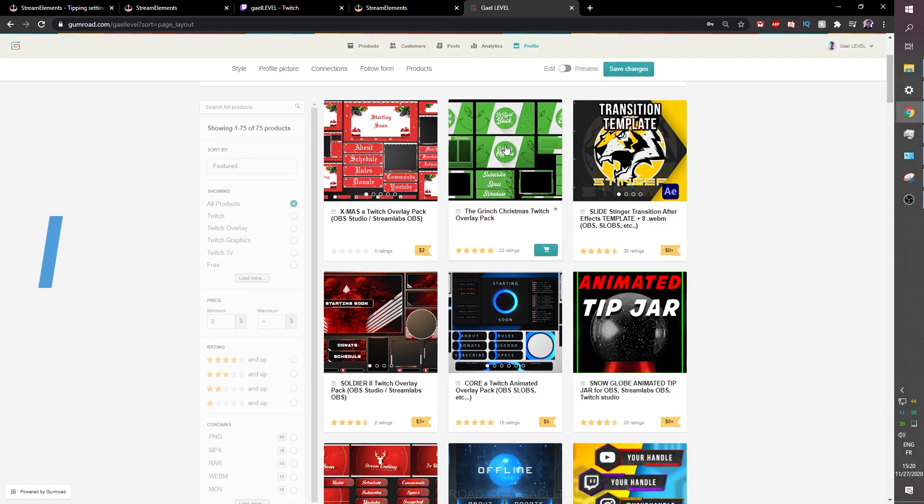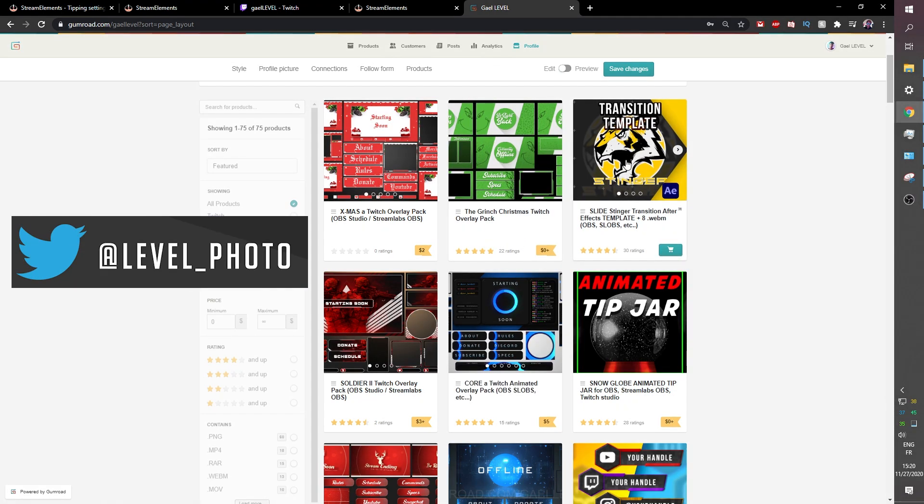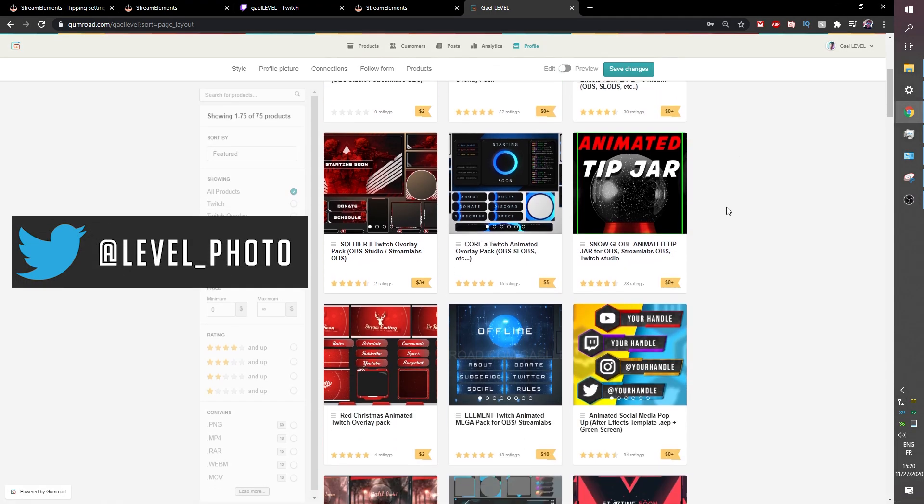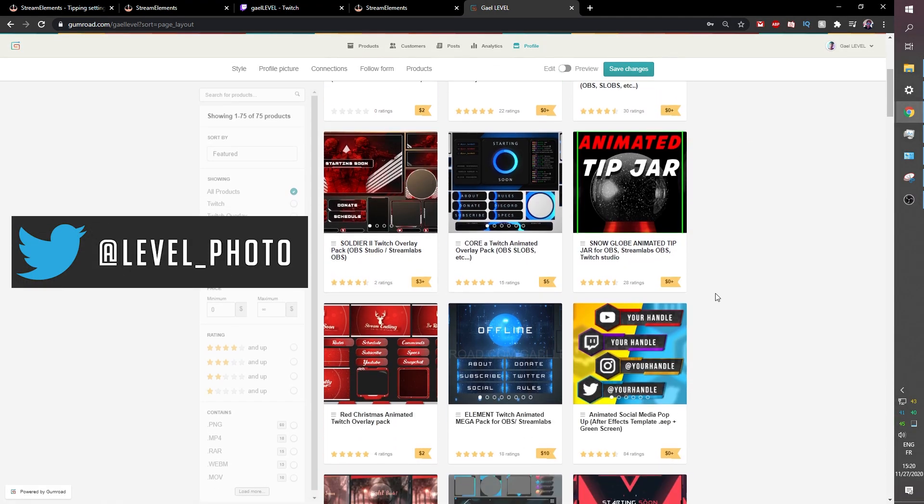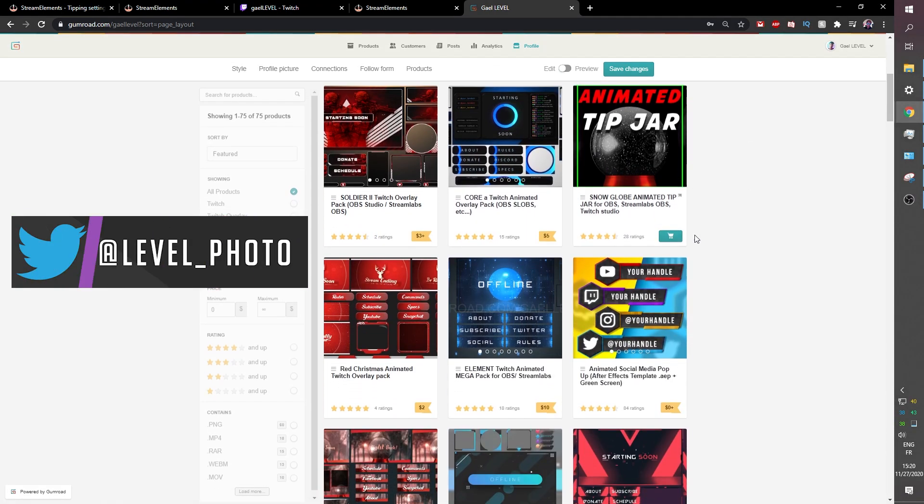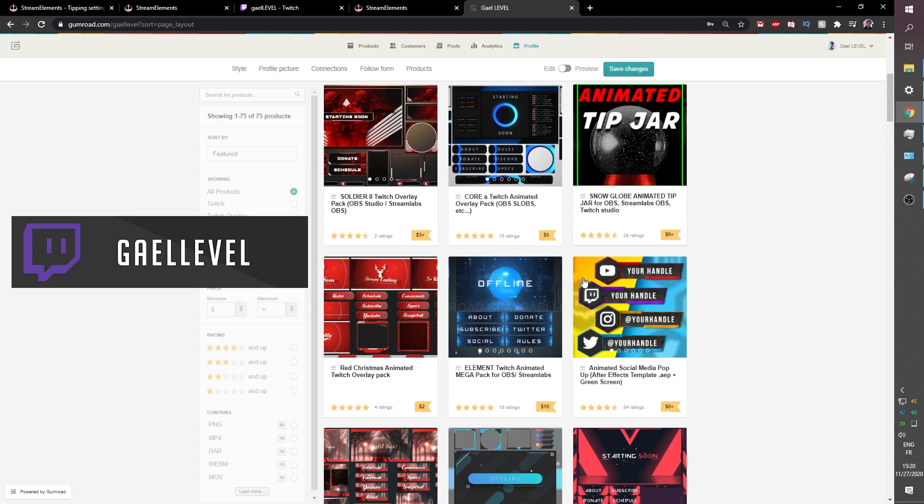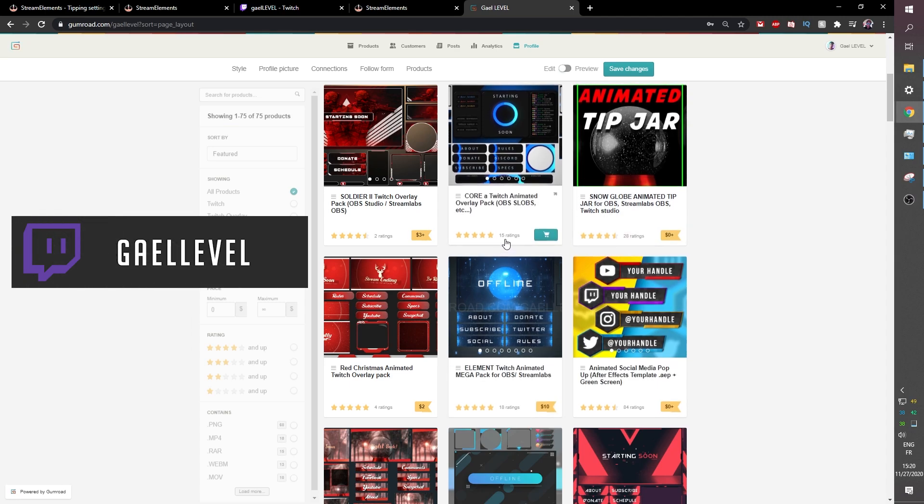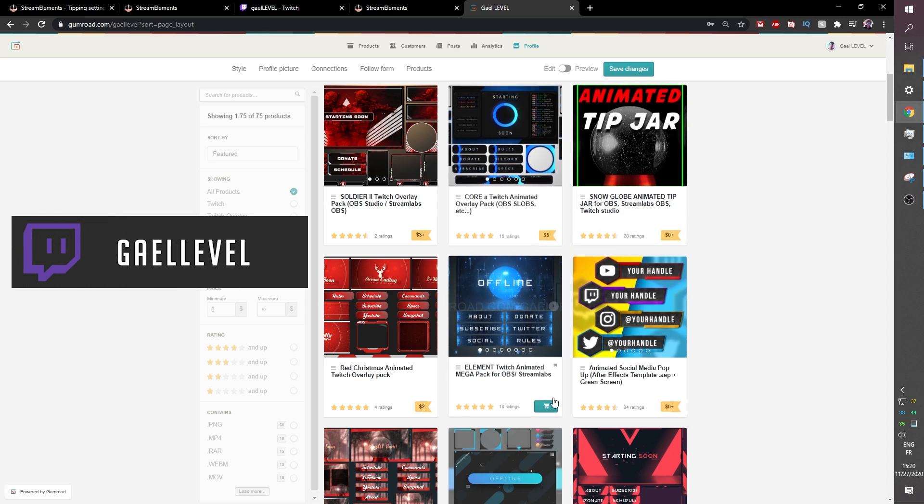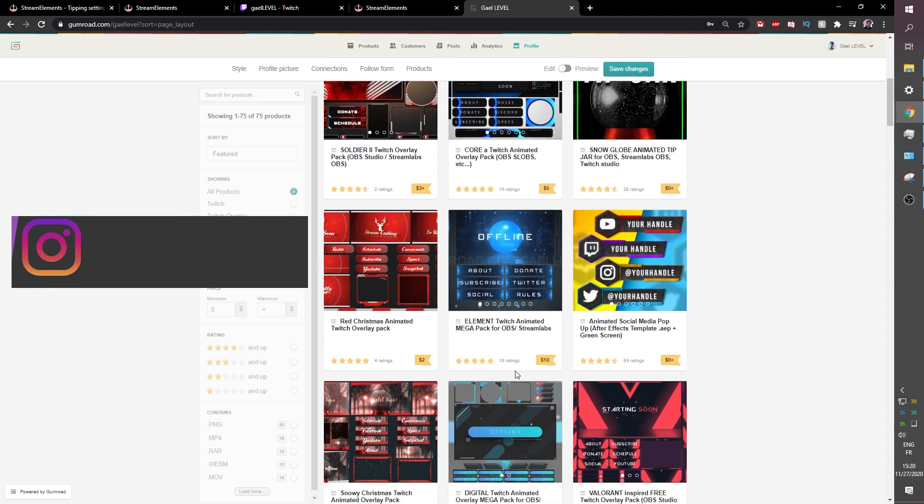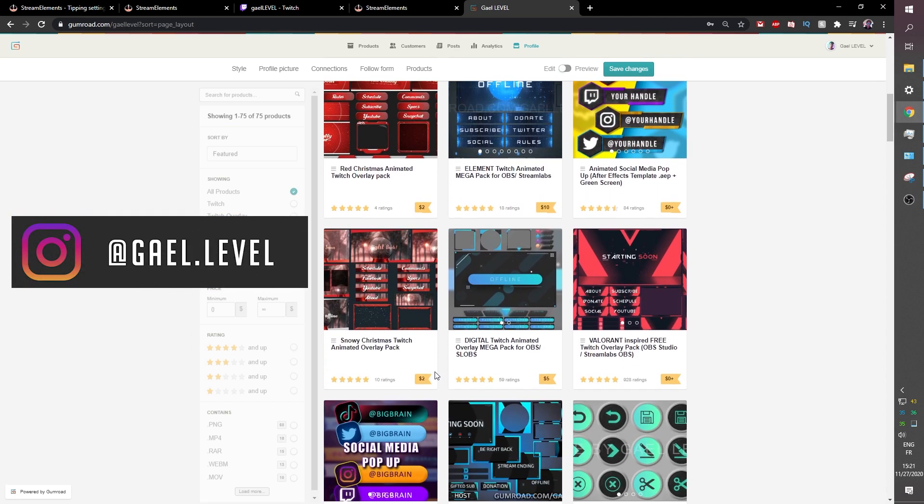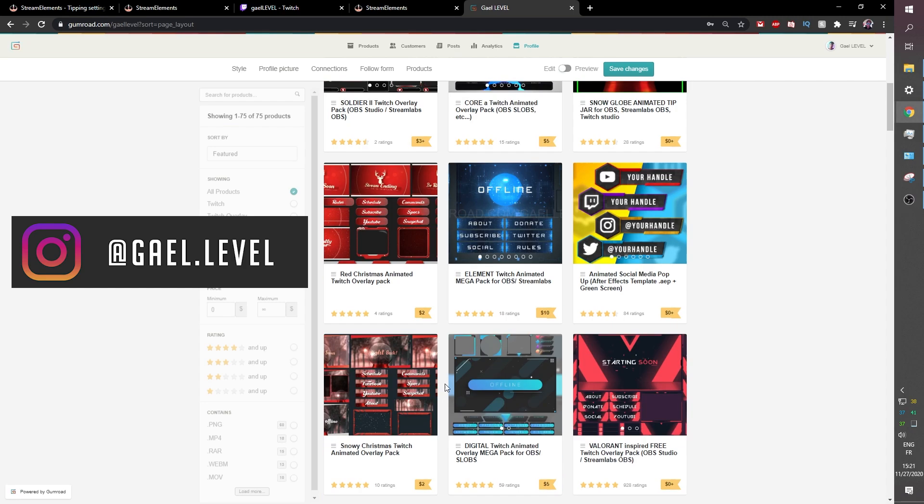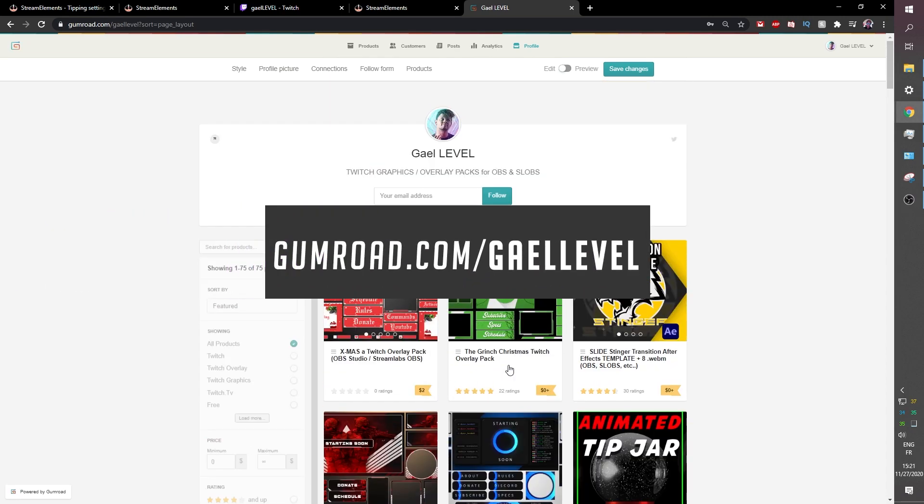And there's a bunch of them. A lot of them are free. We have this Grinch one that is free. I have transition templates. I have full overlay packs that are free. The rest is just very affordable. Nothing goes beyond ten dollars. At least for now. So make sure you check it out. Gumroad.com slash guide level.